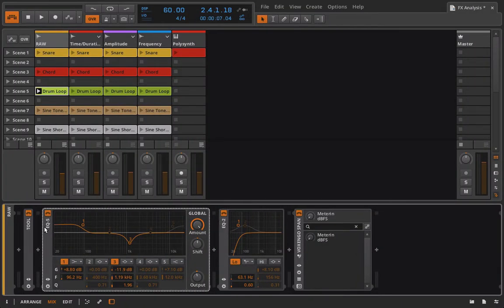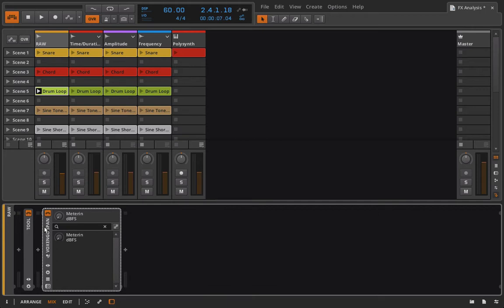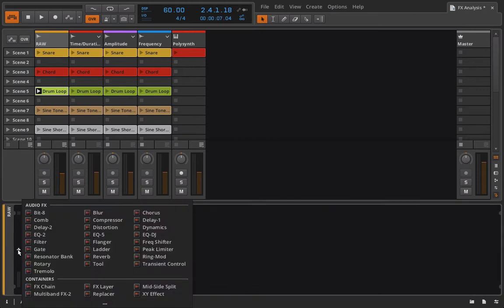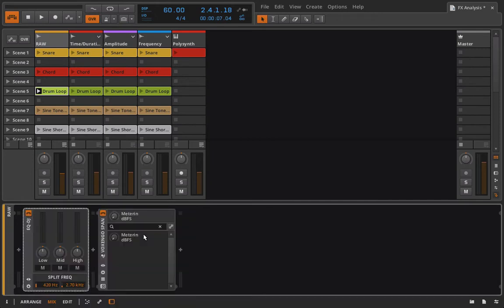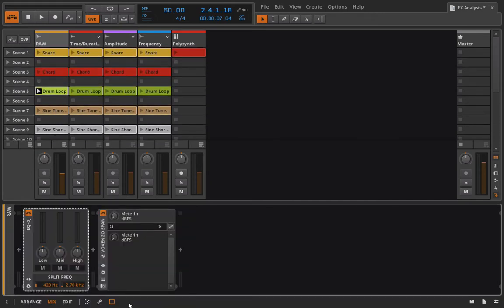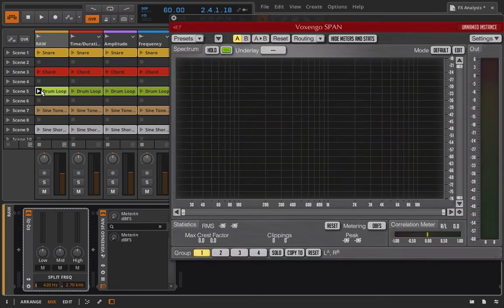So I'm going to get rid of this EQ5, get rid of this EQ2, and we'll just go ahead and get rid of the tool device for right now. Let's pull in the EQ DJ. I'm going to use the drum loop because it gives us a pretty good amount of frequency content to mess around with.